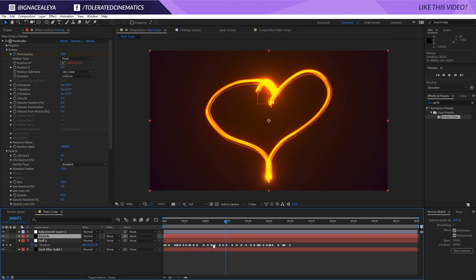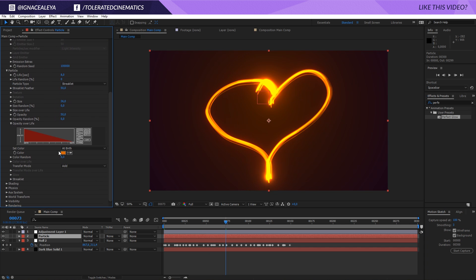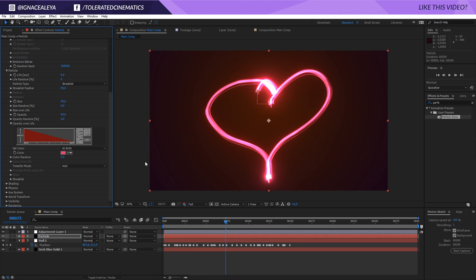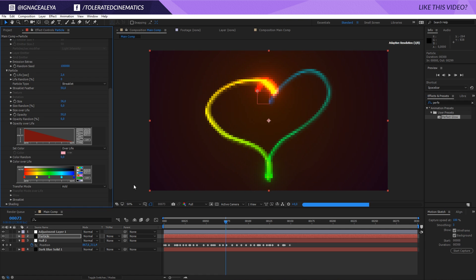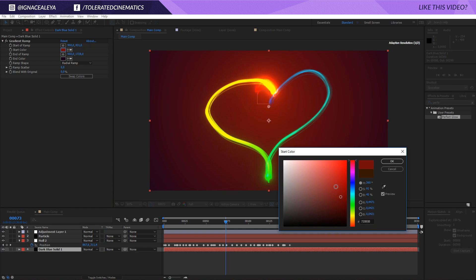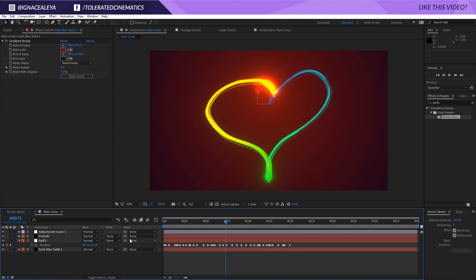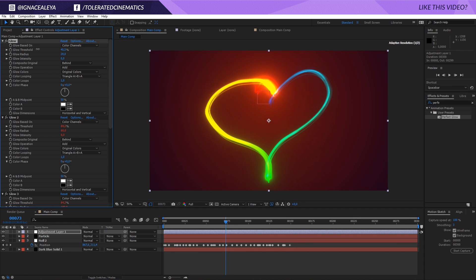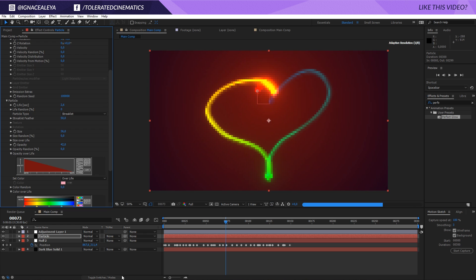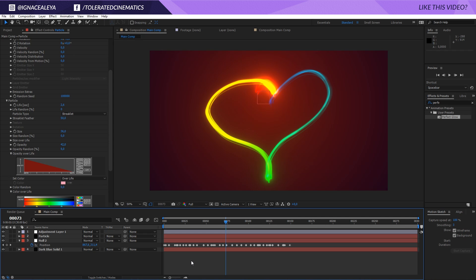To change the drawing, go back to your null object, go to the beginning, click Start Capture, and draw something different. Go back to the particles and they'll immediately take over the new motion. To change the color, go to the Color tab and adjust it — you can even set up a rainbow gradient over life. Play with the background color to match your scene, lower the threshold on the glow, and adjust particle opacity for a polished final look. That's basically it — I hope you enjoyed this tutorial! Give it a like, subscribe for more, thank you and goodbye.